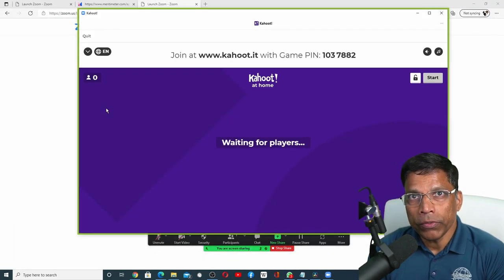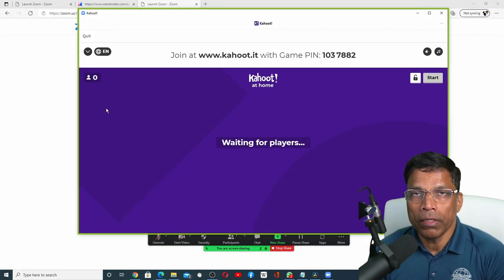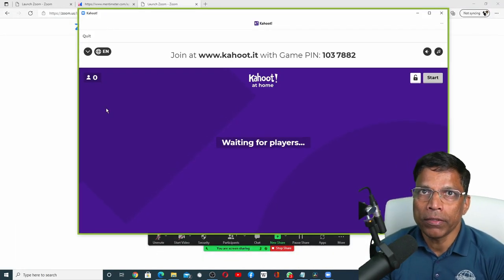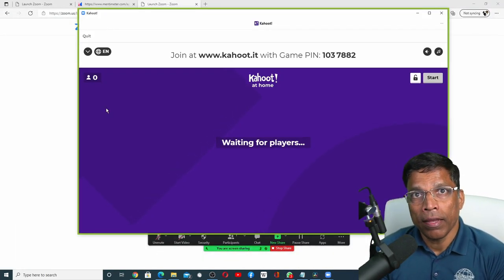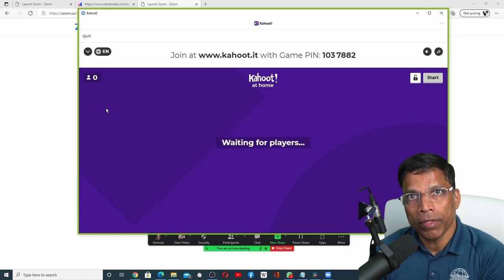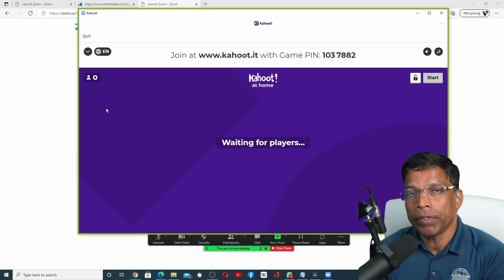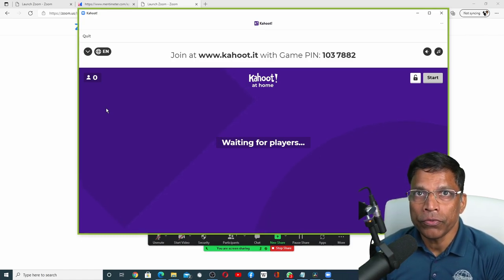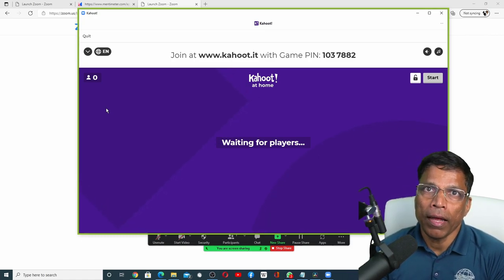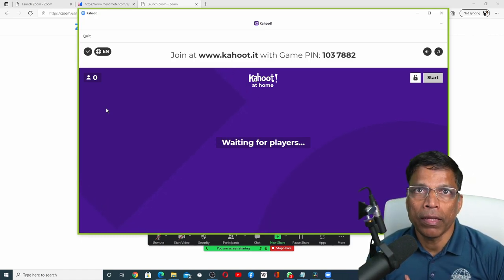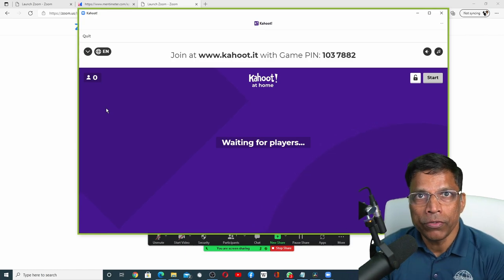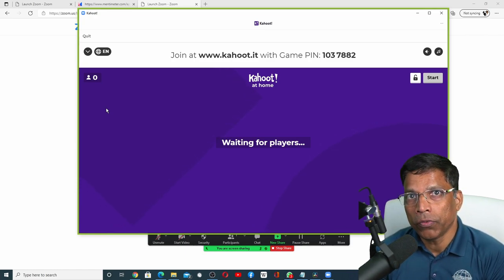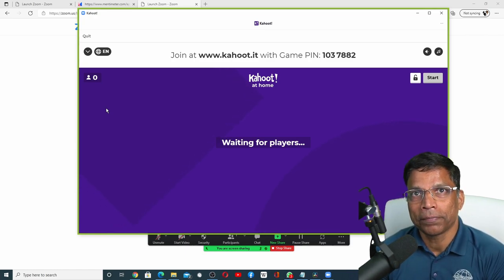This will show the Kahoot screen to the Zoom participants. And if they have the Kahoot app installed on their Zoom, they can directly play the game within Zoom without going to the Kahoot website.